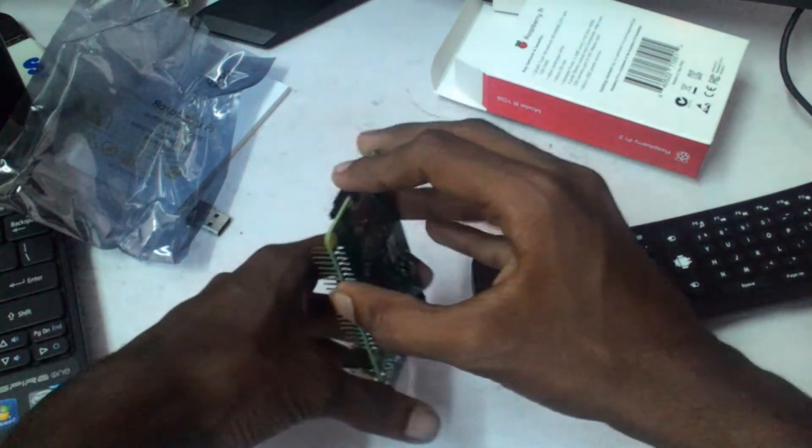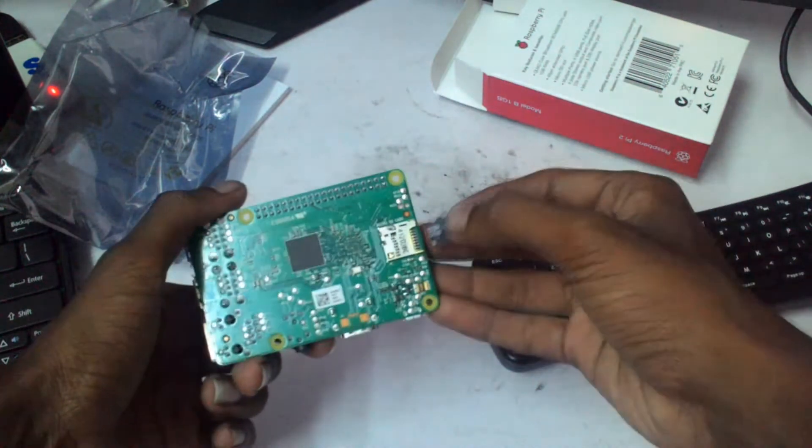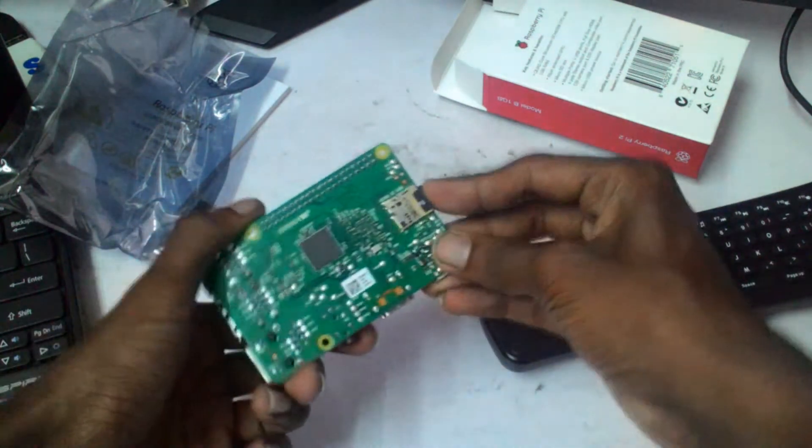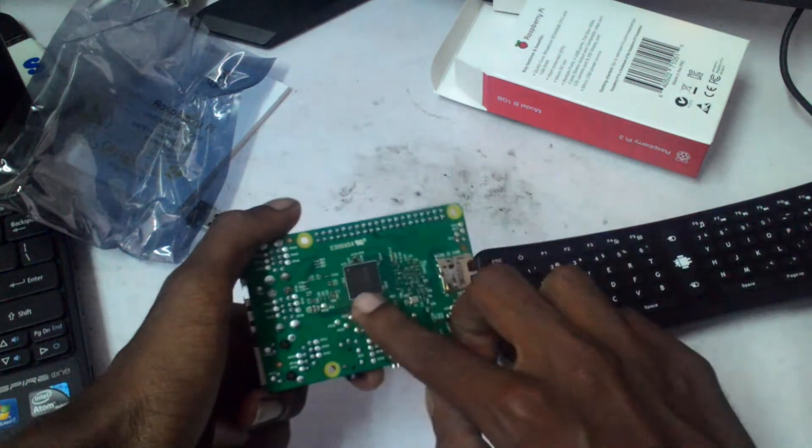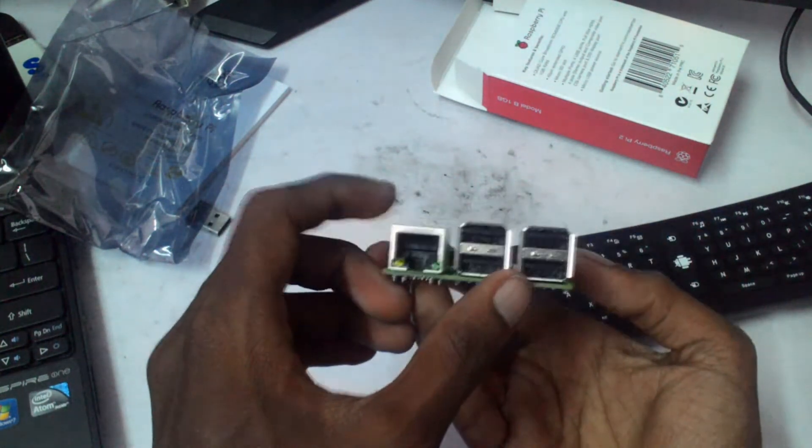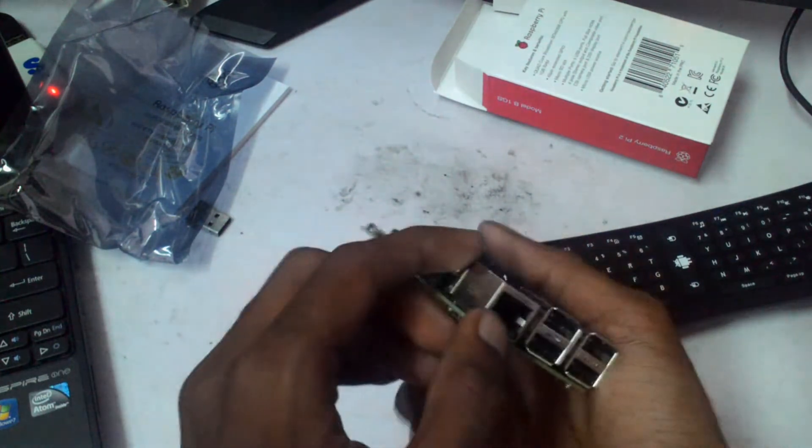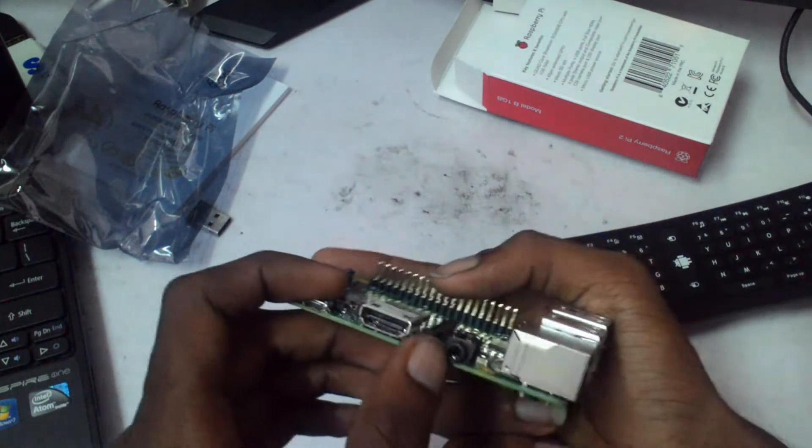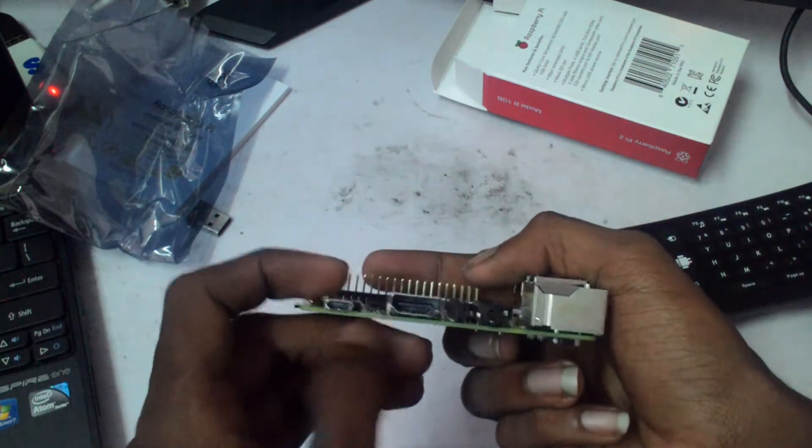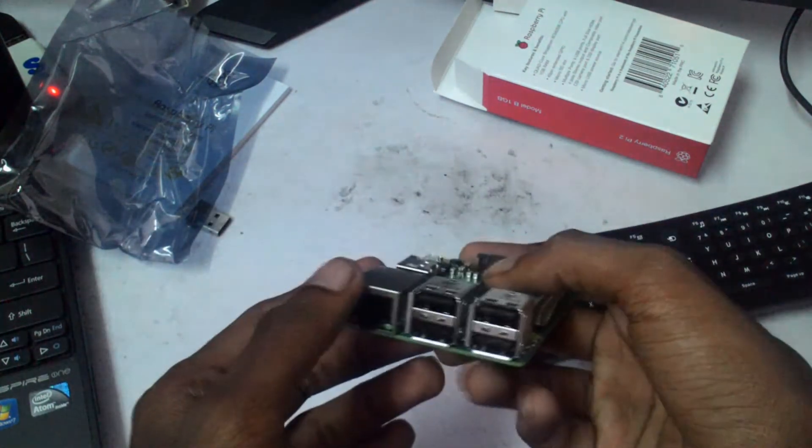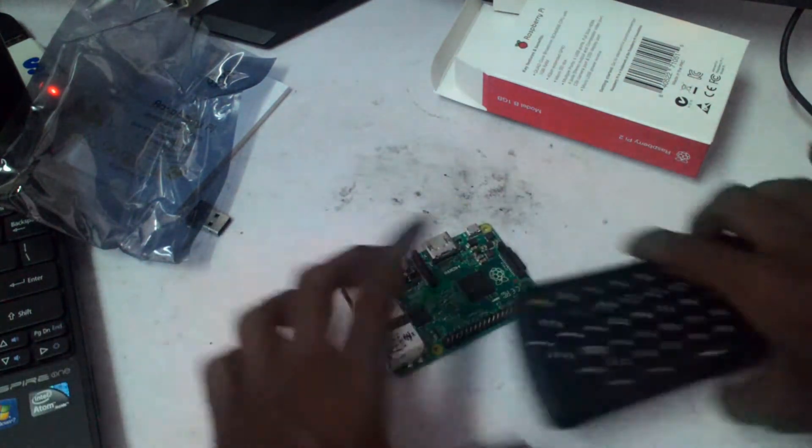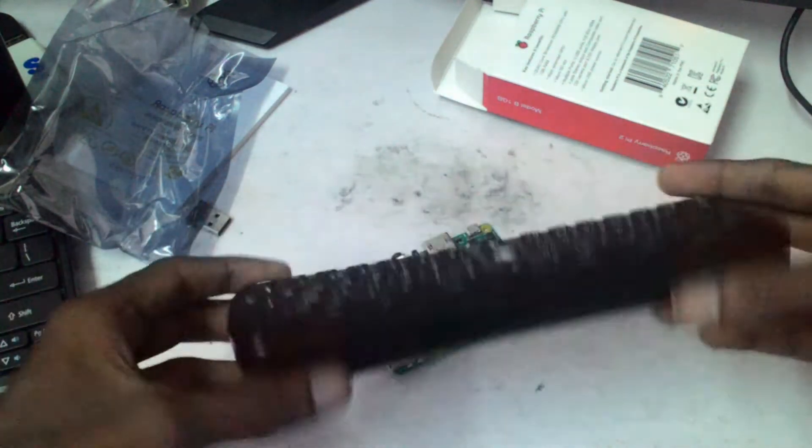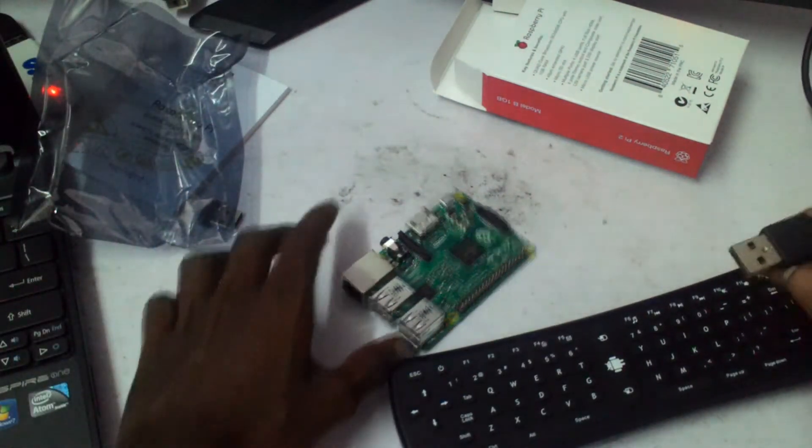I already have Raspbian installed on this SD card. You got the Raspberry Pi board there, the RAM here, four USB ports, a gigabit port, an RCA port, HDMI port, and the power cable. It's kind of small for a whole CPU. I'll be using this air mouse and keyboard and let's hook it up and try to run it.